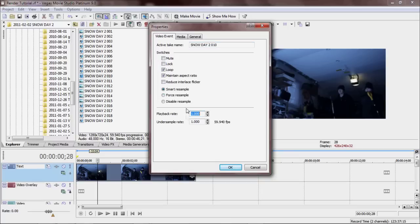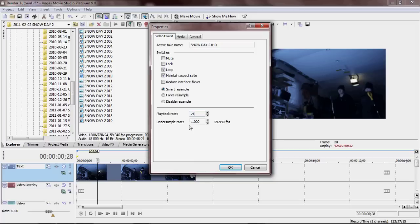See, it's at 1 right now. We need to change this to 0.4. What that's going to do is it's going to change it to like four tenths or two fifths, if you're mathematically awesome like I am, of the speed it was going at before.